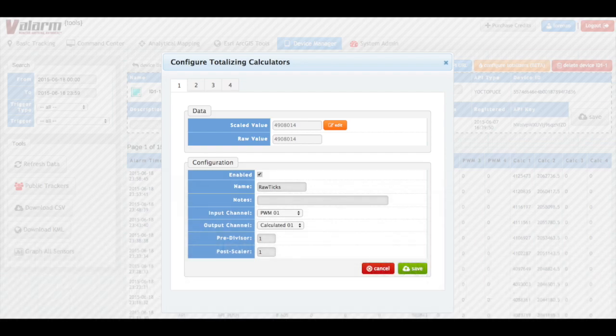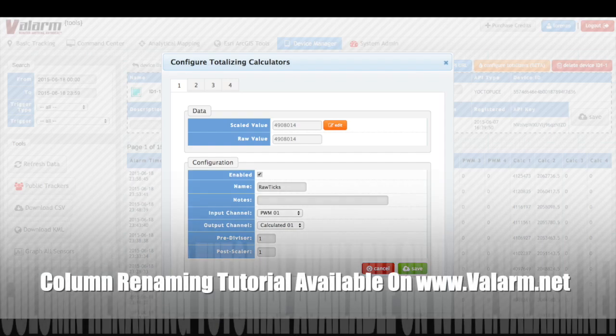Next up, choose your output channel in the drop down menu. This is the field where your totalizer measurements will be saved, which is a calculated field in our example. Remember that you can rename your columns with aliases and custom names later.